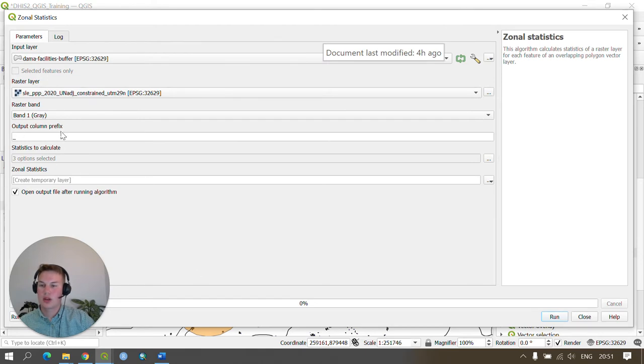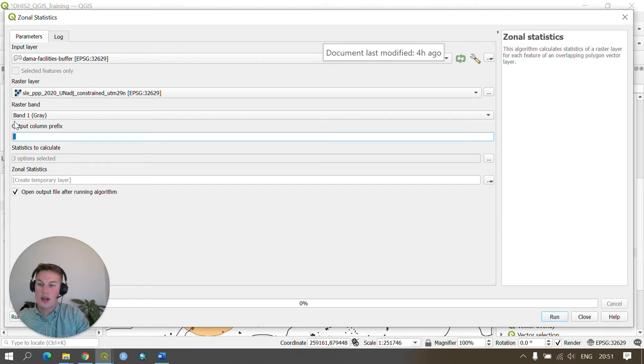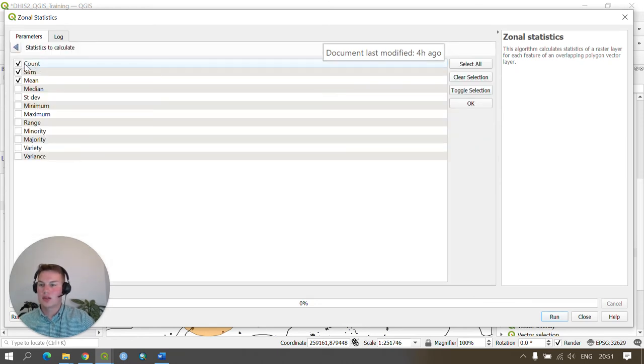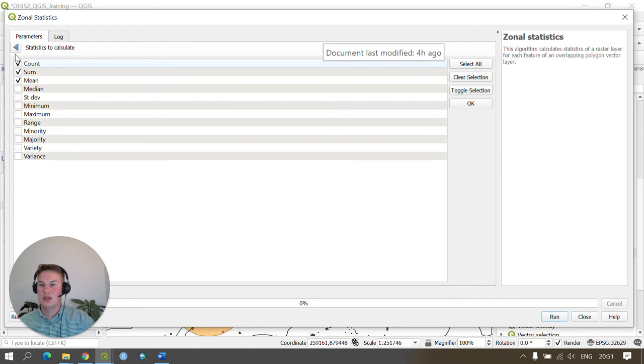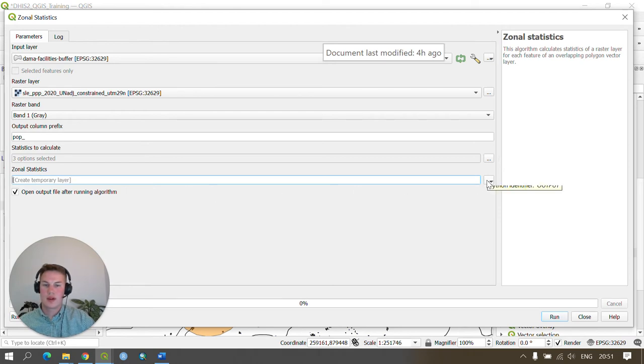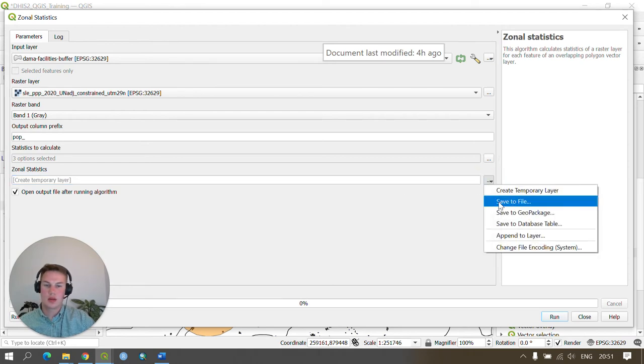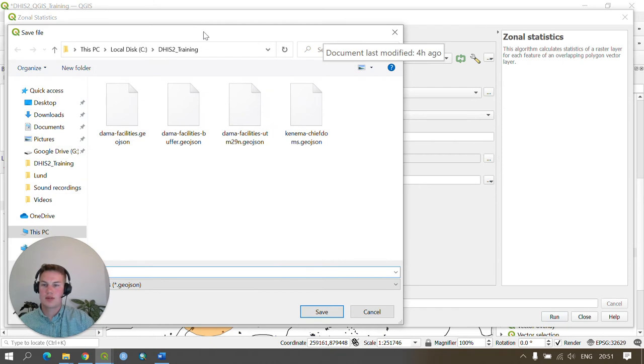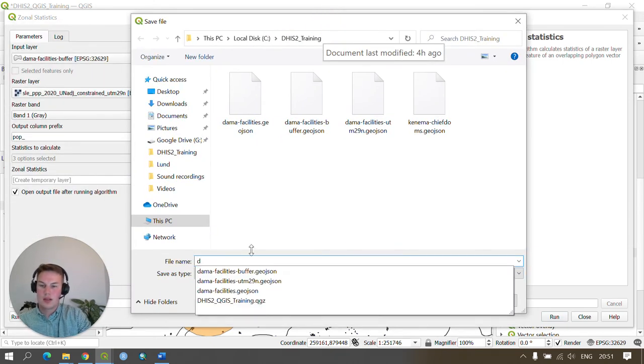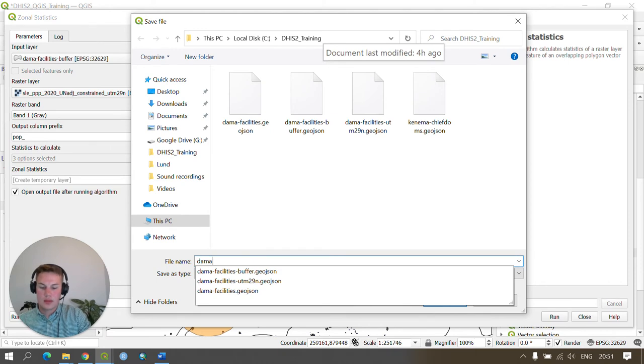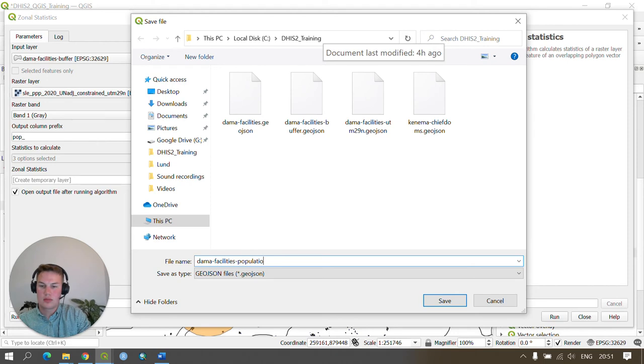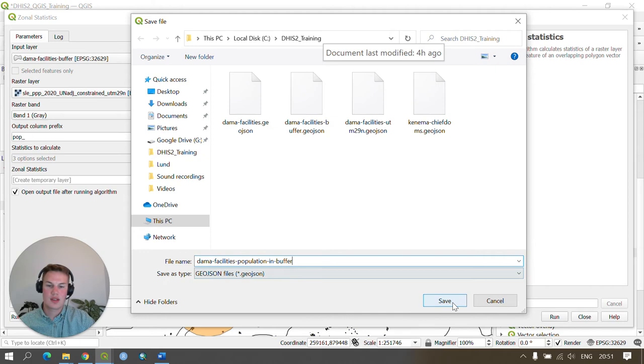Within the output column prefix I'm going to, as we did in the earlier video, type pop underscore. I'm going to make sure that the statistics being calculated are count, sum, and mean. And then I'm going to ensure I'm saving this in an appropriate way. If I click and browse to save to file, this will allow me to save it as a GeoJSON and I'll call it DEMA facilities population in buffer and press save.